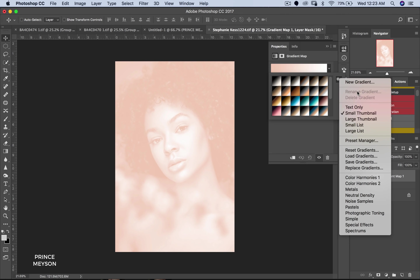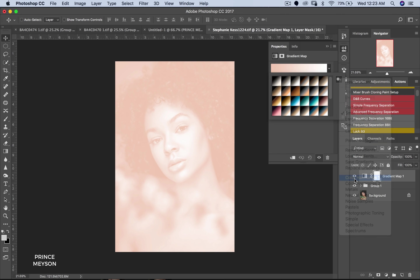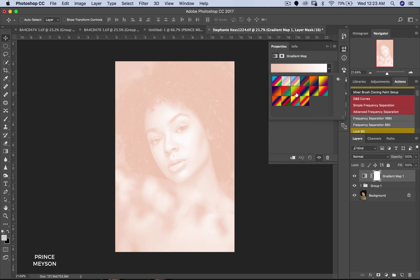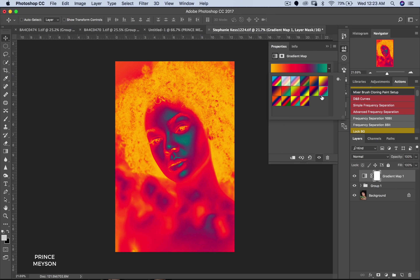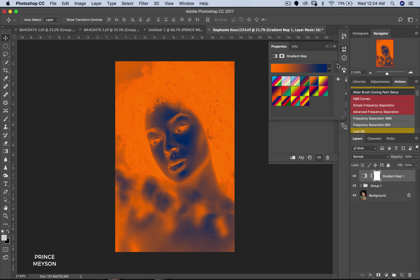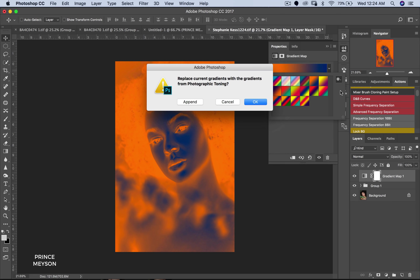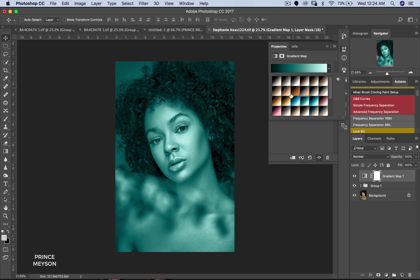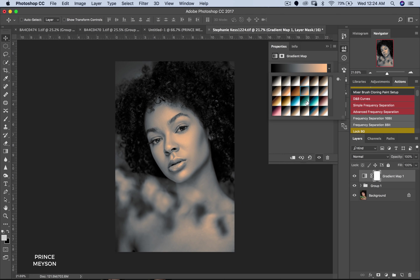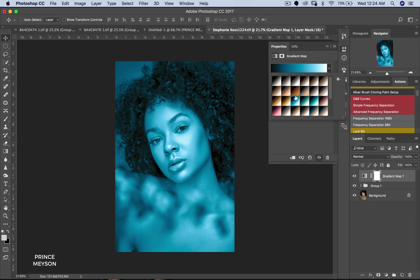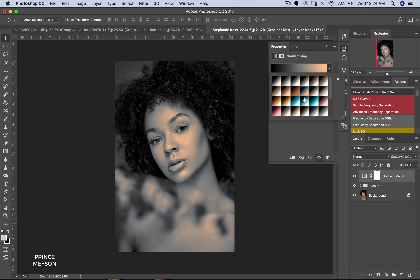Now if you come back to the presets and go to something like Color Harmonies and click OK, it's going to bring out a lot of colors — plenty of colors in your images. This works if you want to use it, but to get images that look good and to get colors that work with skin tones, it's best to use Photographic Toning. These tones have a specific amount of color that works with skin tones right there in the neutrals — your highlights, mid-tones, and shadows.